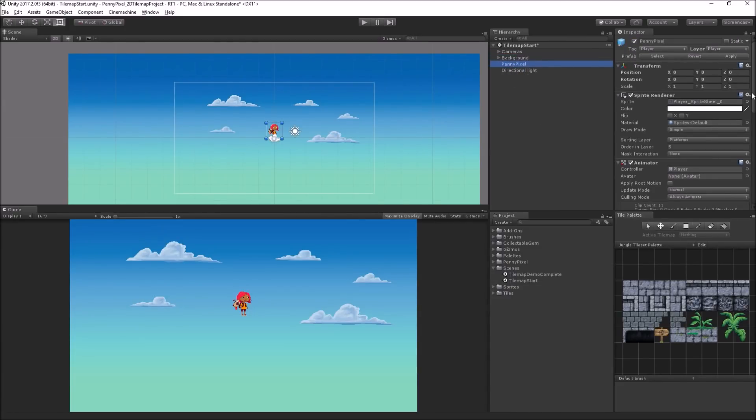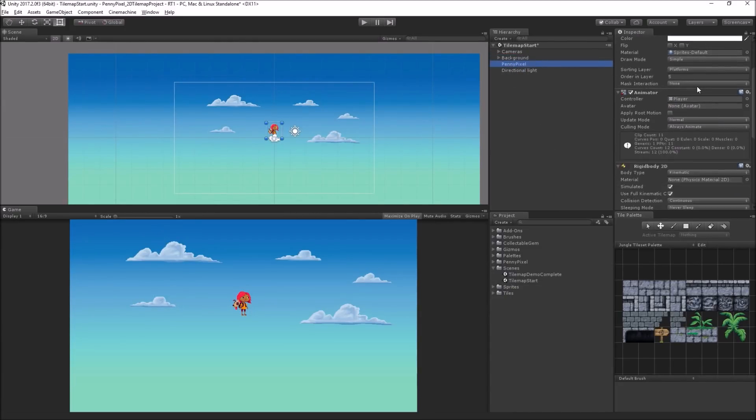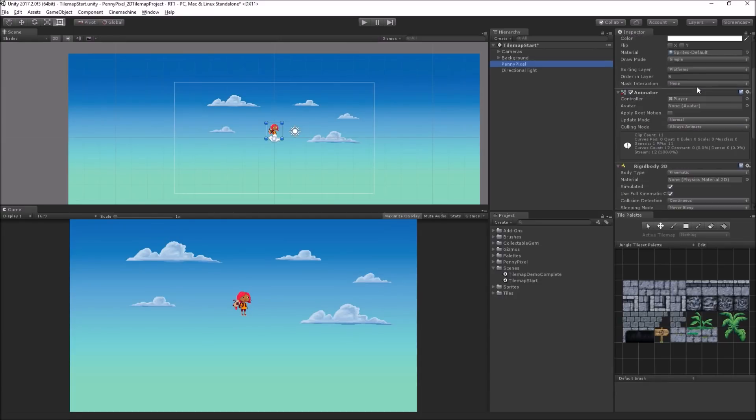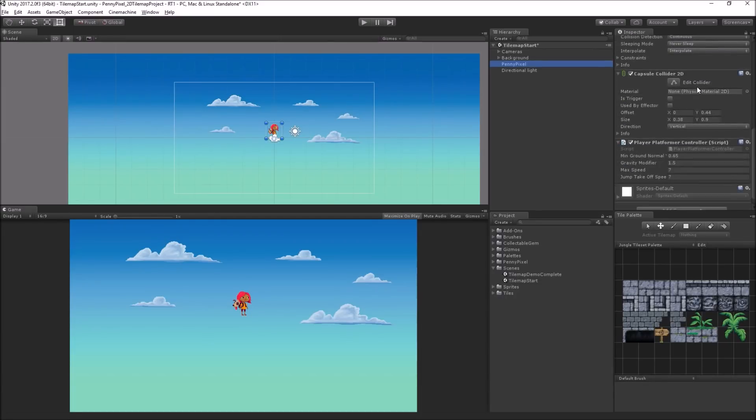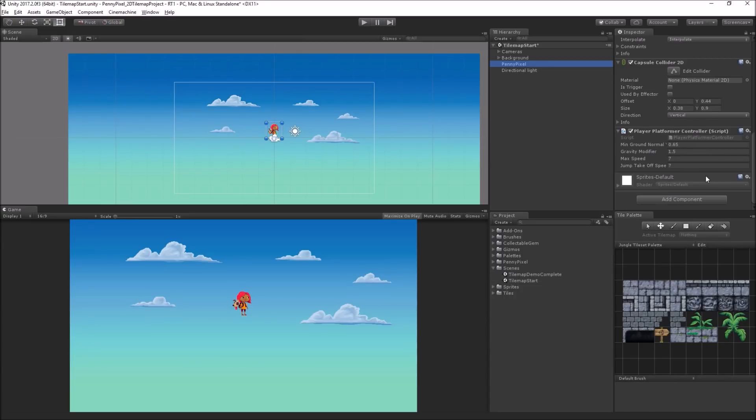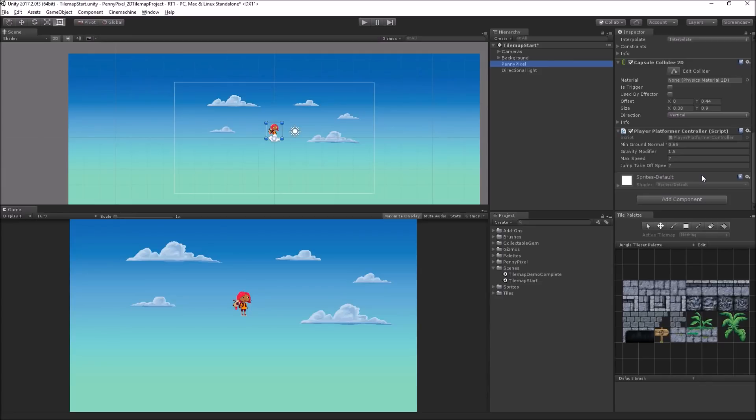And we've got our Penny Pixel character. Penny Pixel has a number of components, including a player platformer controller script. I did an hour-long live session writing this script, so I recommend that you check that out if you're curious about the scripting aspect. It's provided complete here and already configured and ready to use. But if you want to dive into the scripting process for that, you can check out that session. I can put a link in the chat as well.